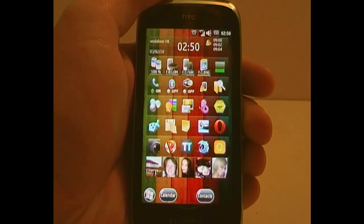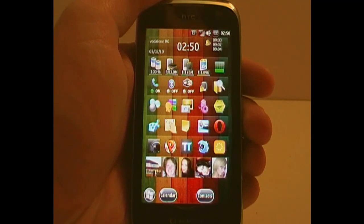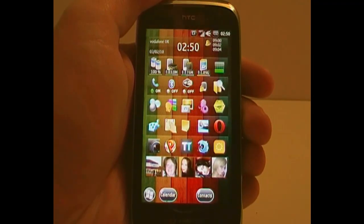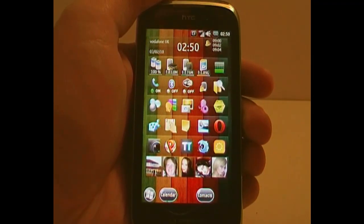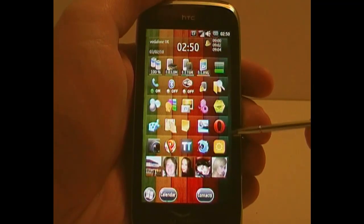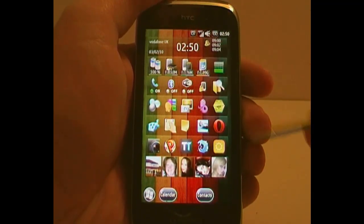I'm splitting it up into two because there is actually quite a lot that you get for your $17.97. The first thing I'm going to show you, which you can see in front of you right now, is this Today Screen plug-in. It's entirely customisable.